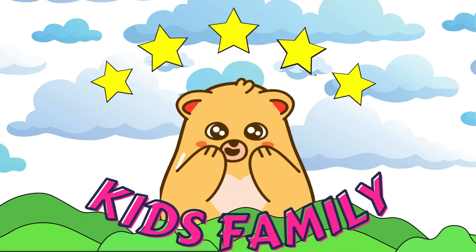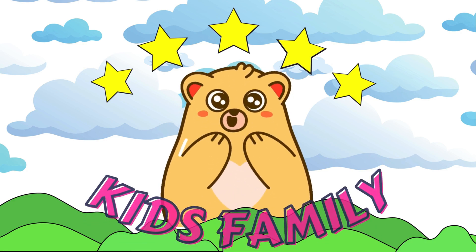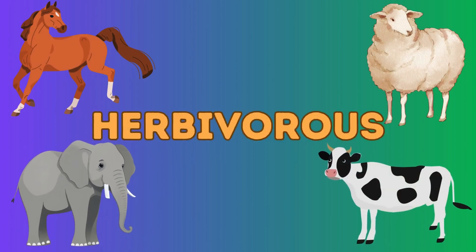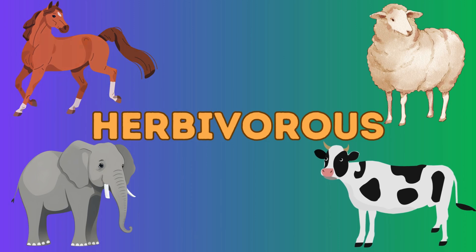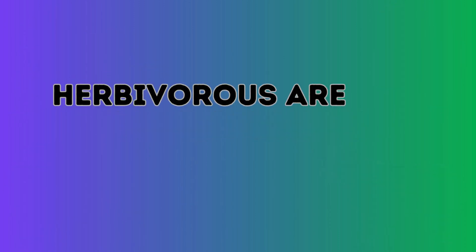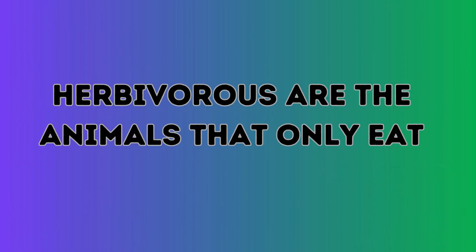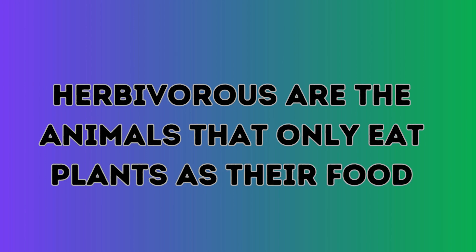Kids Family. Herbivores. Herbivores are the animals that only eat plants as their food.